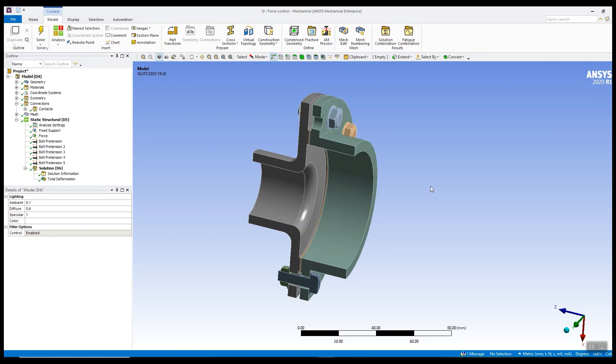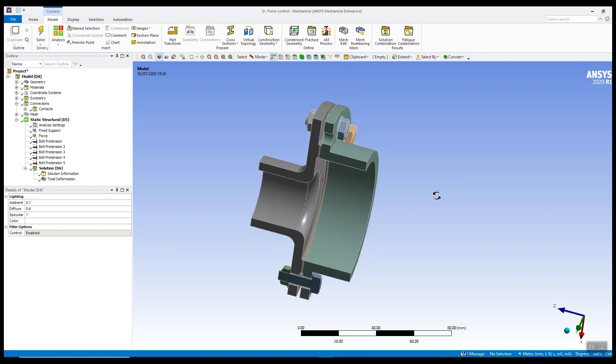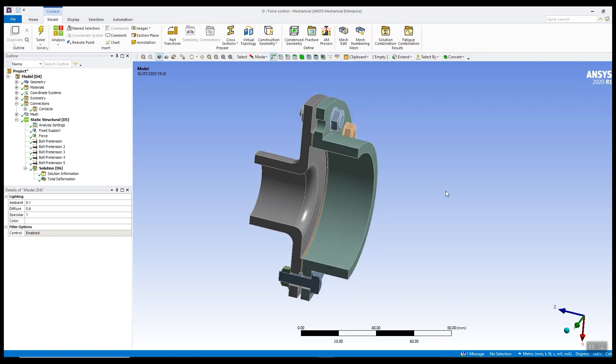Quite often we get approached by customers that have large assemblies with nonlinear contact and they're finding that their model is taking a long time to converge. Often they can't get a solution out and they're having difficulties, so they approach us and ask for our advice.